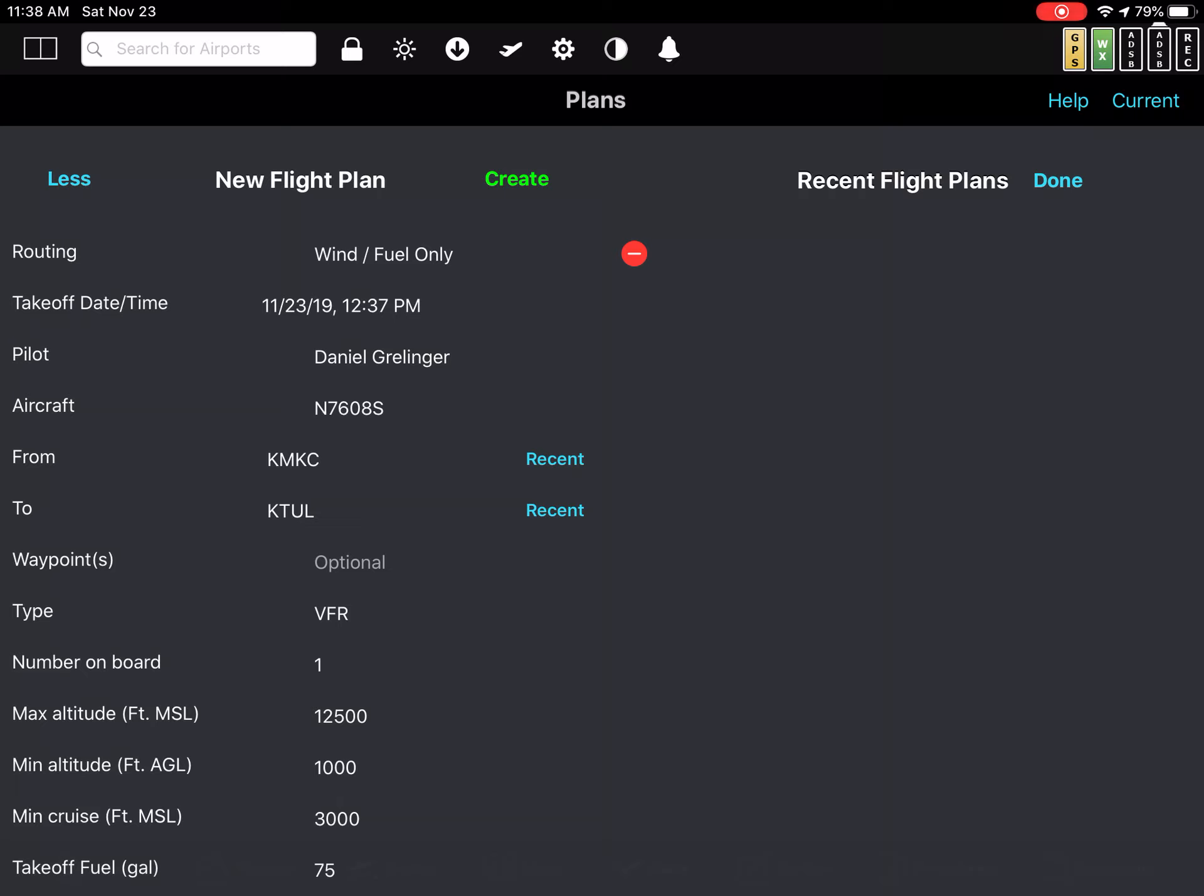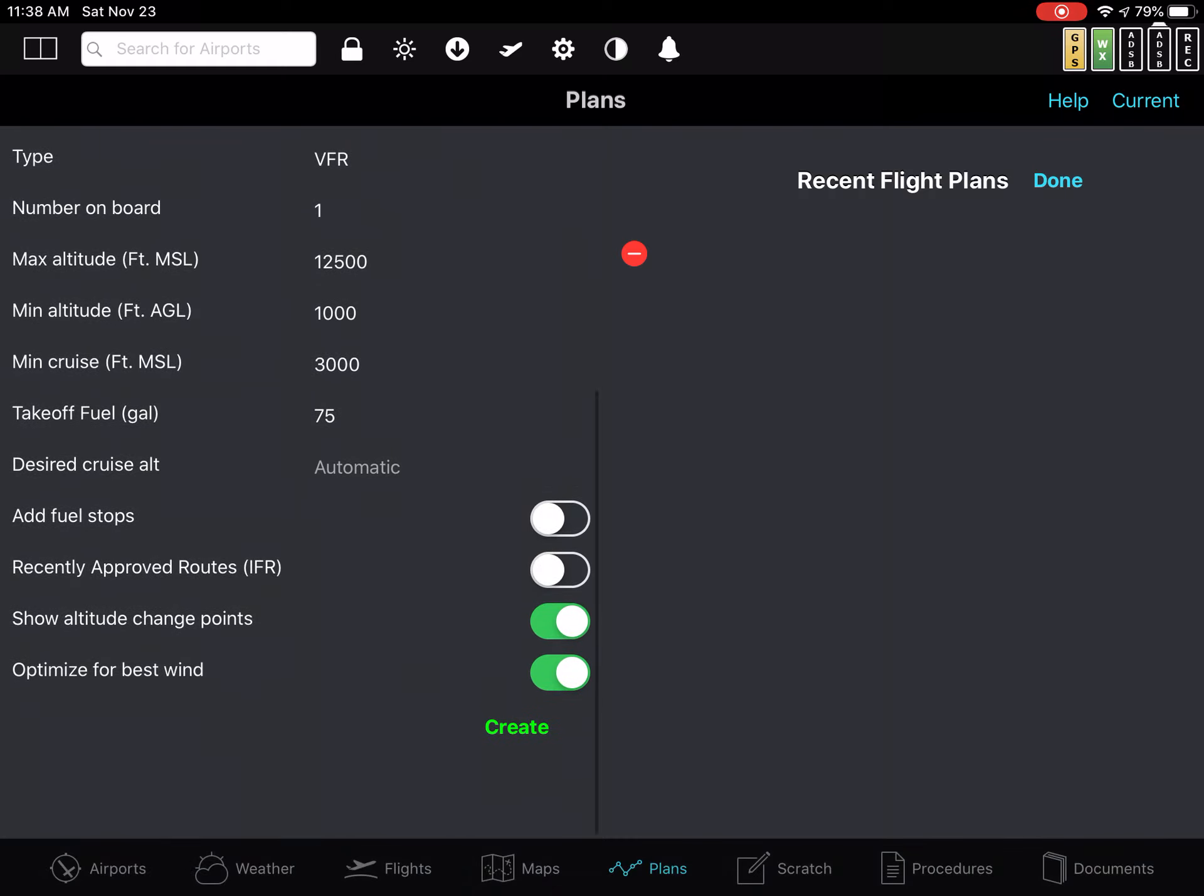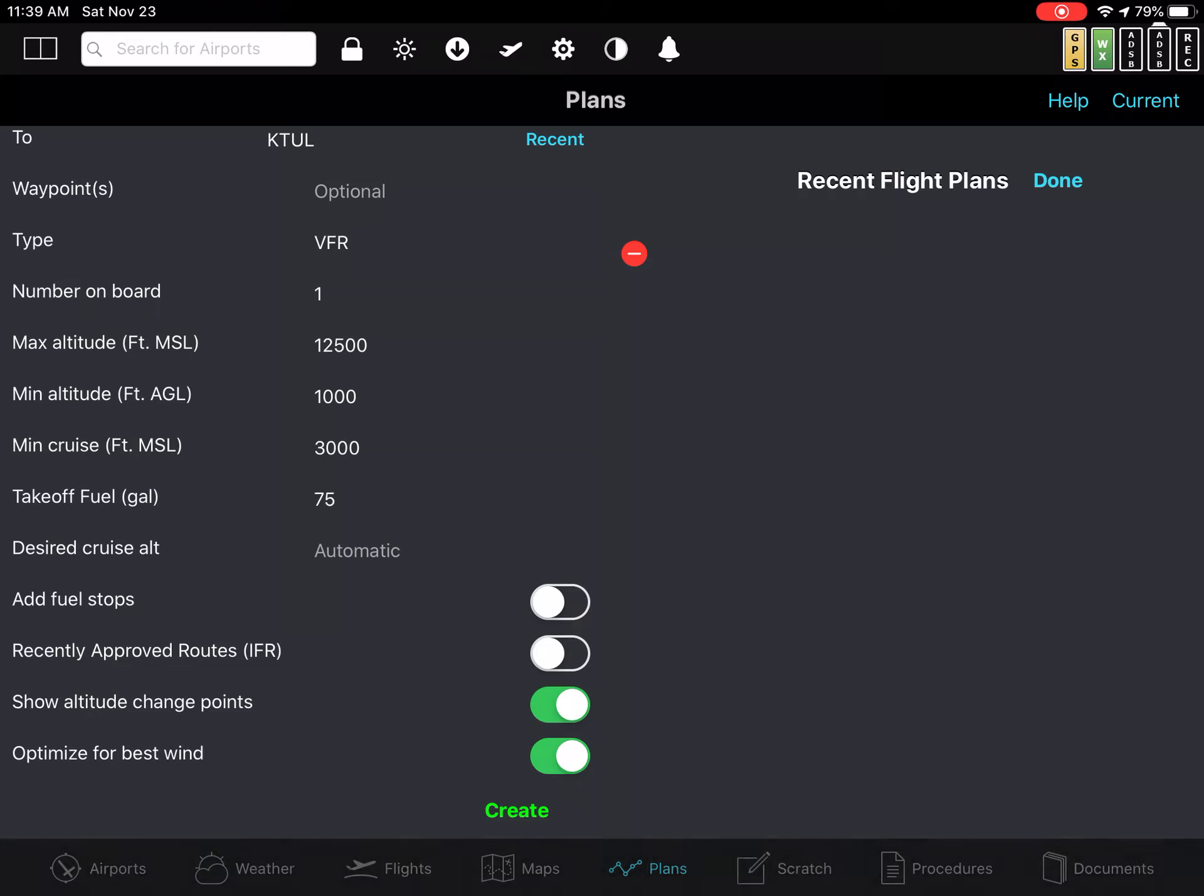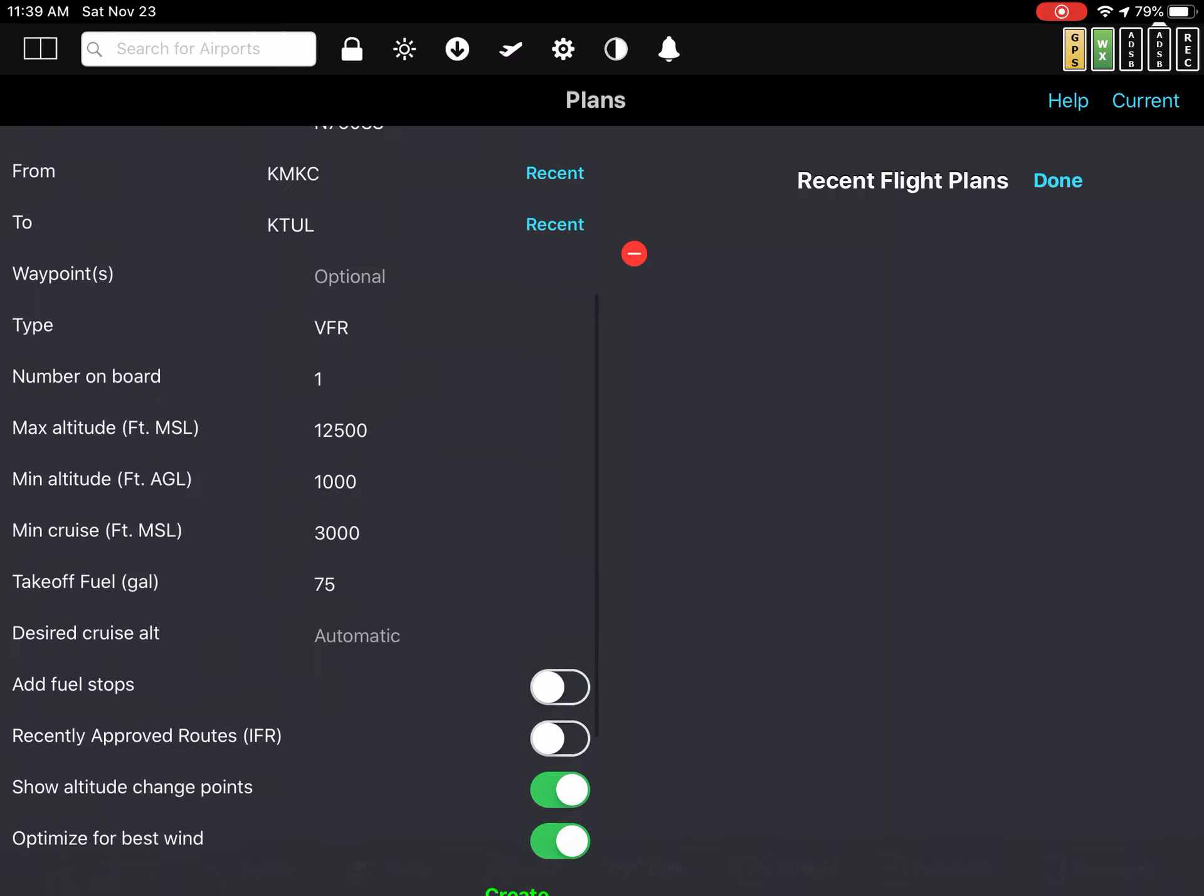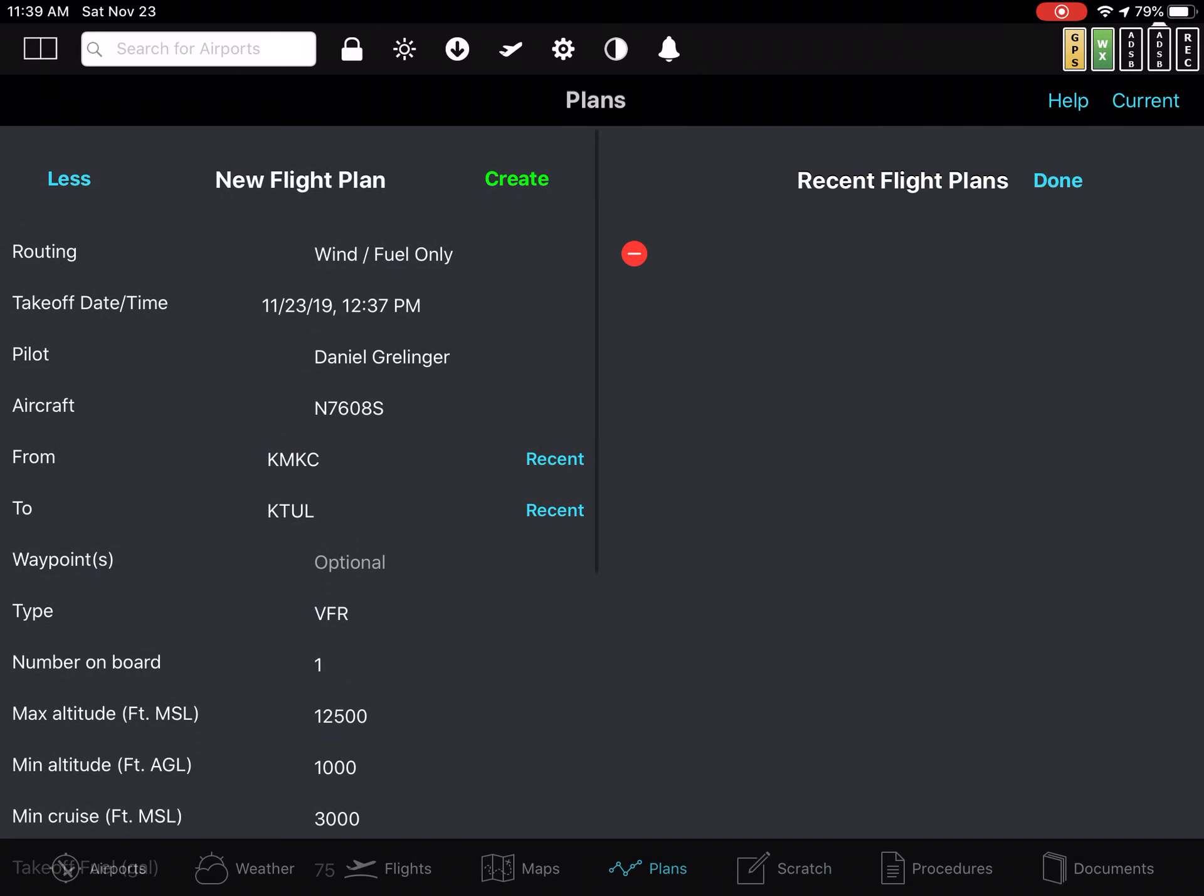So I'm going to demonstrate this. I'm creating a flight plan from Kansas City to Tulsa and I've set it up to optimize for best winds. I've given it typical VFR limits, 1,000 to 12,000, minimum cruise 3,000. And so I'm going to create this flight plan.